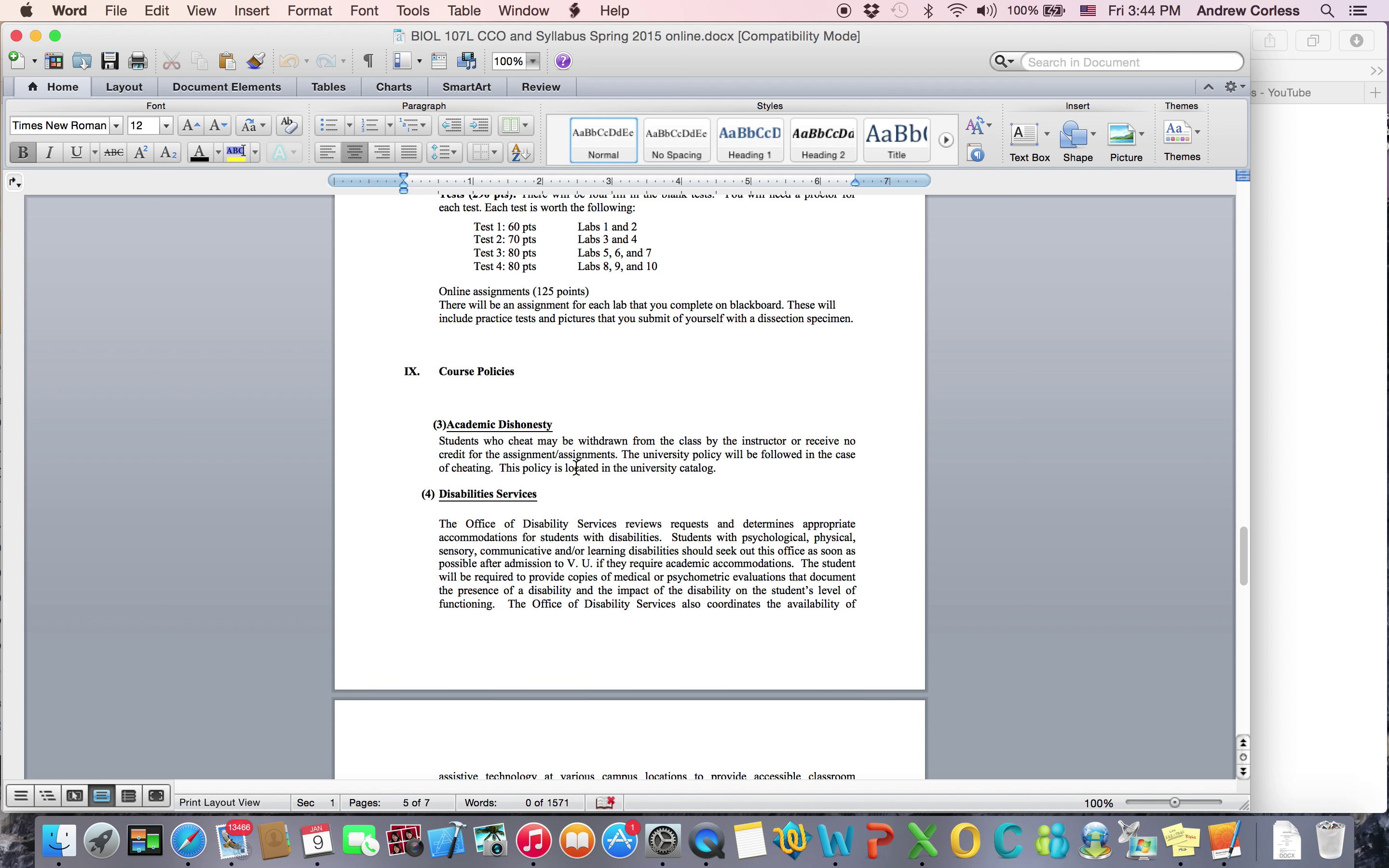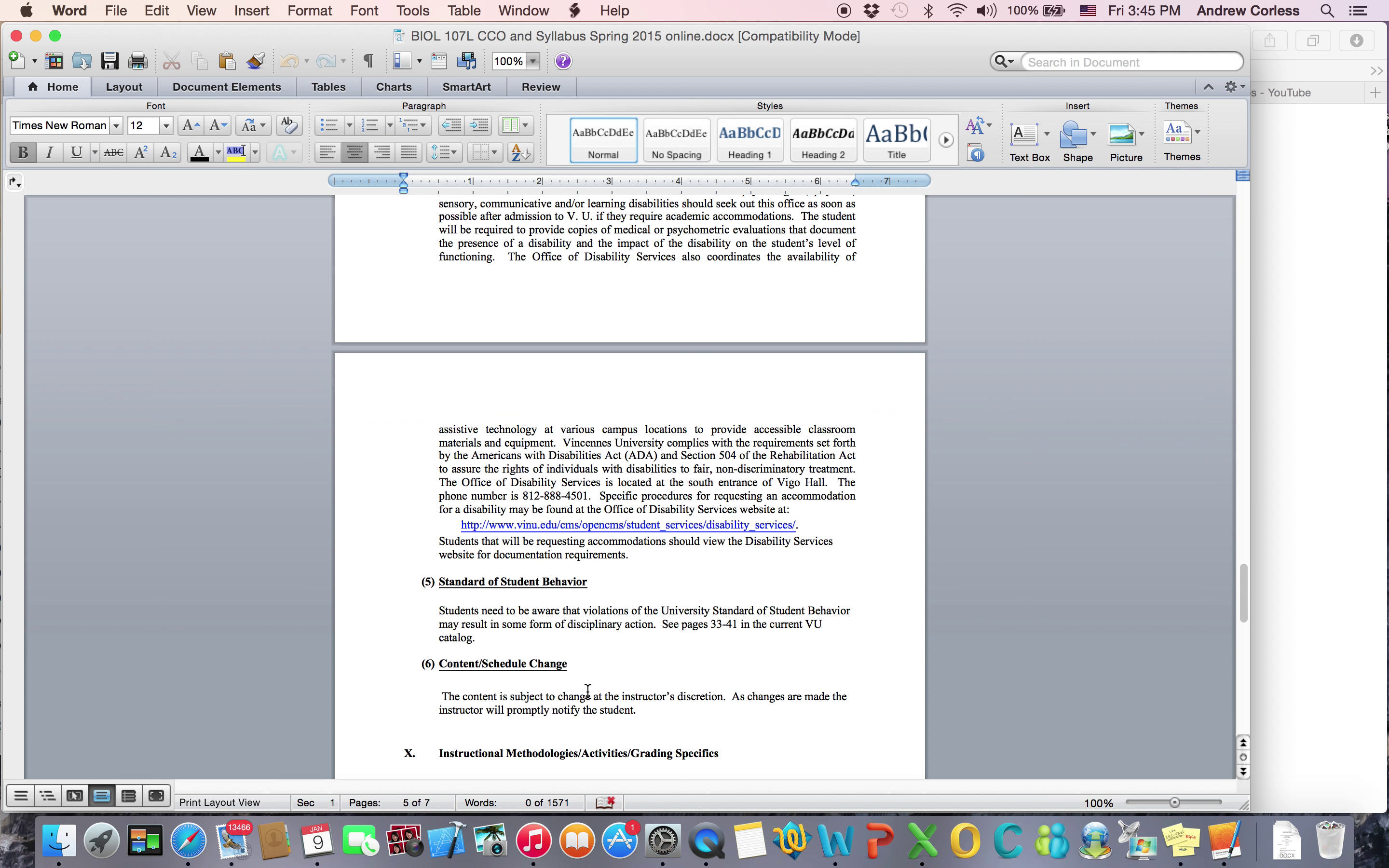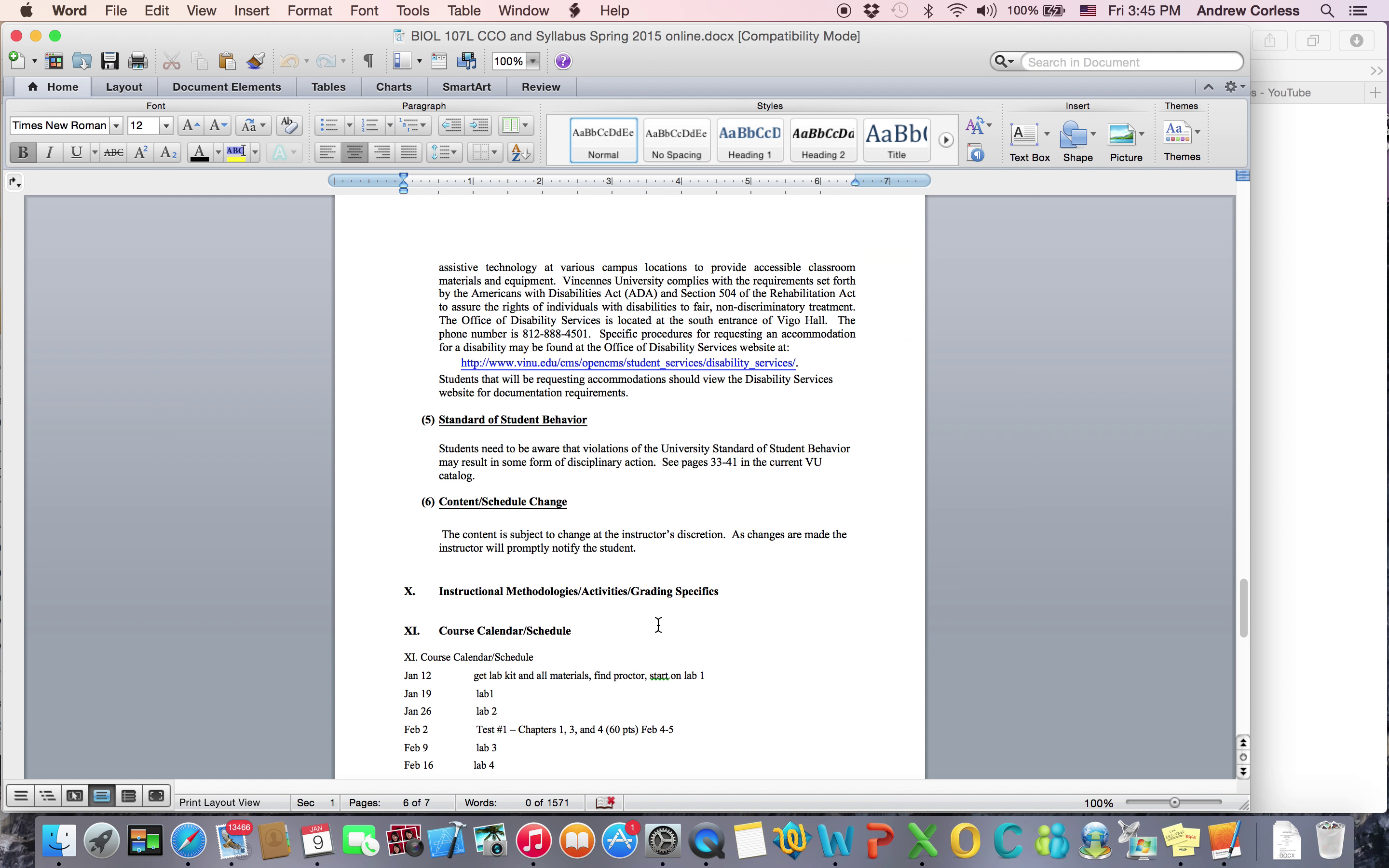So academic disability, don't cheat. If you need anything from the Disability Services Office, their phone number and their website are on here. Be nice. And then we have the schedule. The first thing you're going to do is get the lab kit and all materials you need and find a proctor and start on Lab 1. Lab 1 is not going to be due until the week of January 19th. And then our first test is going to be February 4th and 5th. Let me know if you have any questions from the syllabus.